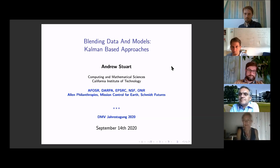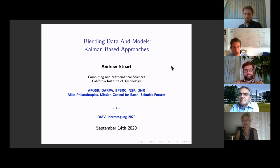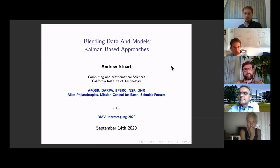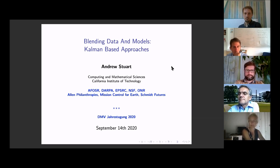Andrew's research is known mainly for studying algorithms which use data to inform predictive mathematical models, with applications in the physical, biomedical, and social sciences. His research forges links between applied math and statistics and draws on emerging methodologies in machine learning. This includes the development of a mathematical framework for the Bayesian formulation of inverse problems and the analysis and design of Markov chain Monte Carlo methods and ensemble Kalman filter methods — also the topic of his lecture today.